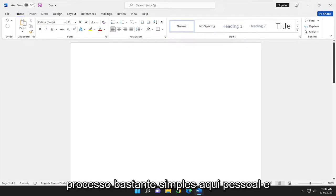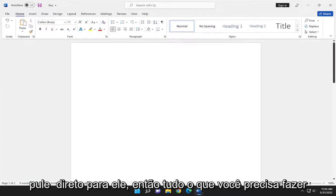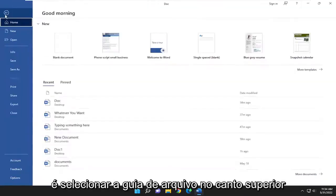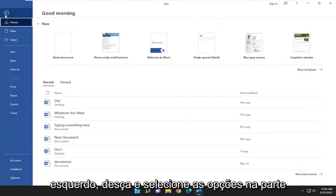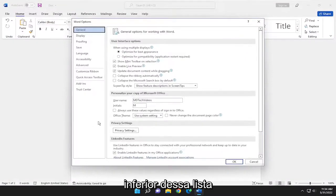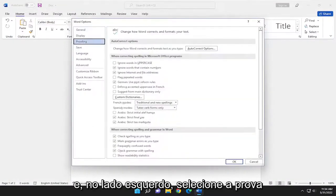So this should hopefully be a pretty straightforward process here. Without further ado, let's go ahead and jump right into it. All you have to do is select the file tab up in the top left. Go down and select options at the bottom of that list. And on the left side, select proofing.